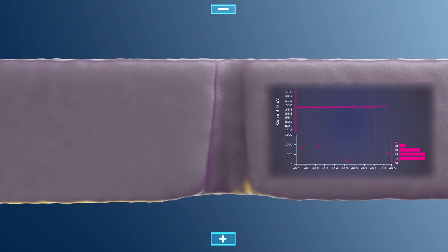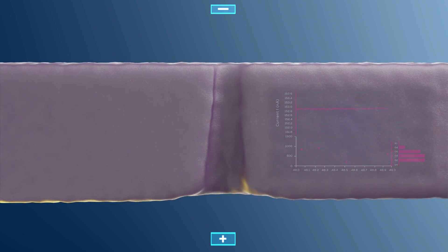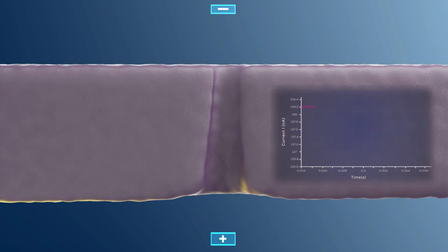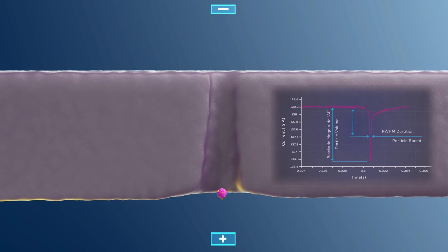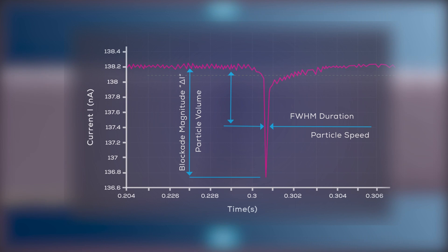Particles in the sample are driven through the nanopore by a combination of electrokinetic and hydrodynamic transport mechanisms. When a particle passes through the nanopore, conductive solution gets displaced and the resistance of the pore increases. This increase of resistance, or decrease in current, is detected as a transient pulse by the instrument. The TRPS technique is capable of measuring the size, charge, and concentration of the particles, as these properties are linked to the magnitude, duration, and frequency of the current pulses.